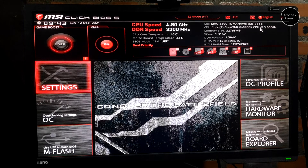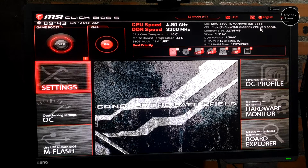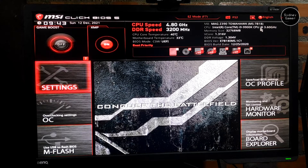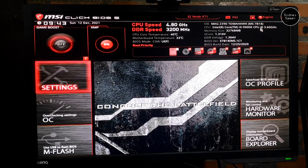Hello everyone, today I'm going to teach you how to fix input lag in Apex Legends and also fix the responsiveness with your monitor. When you have 144Hz but it doesn't feel smooth, this will fix that too.